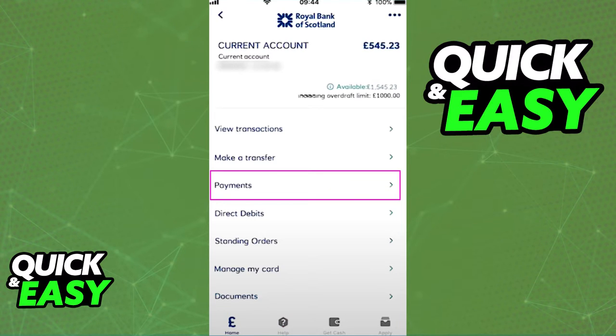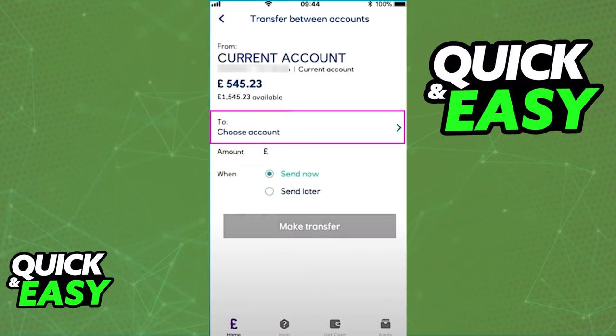If you select 'Make a Transfer', you simply have to select which account you're transferring from and which account you're transferring to. Enter the amount of funds and proceed.